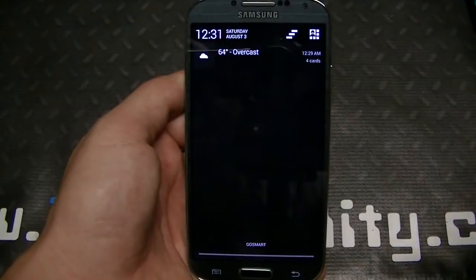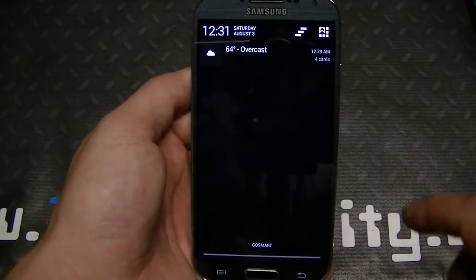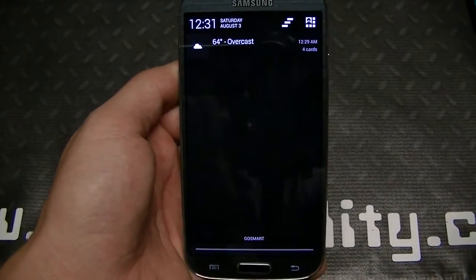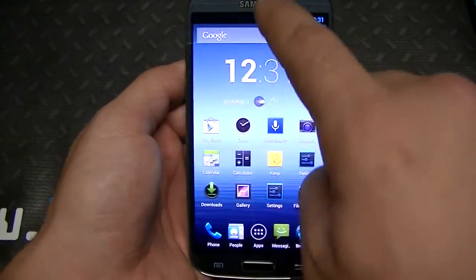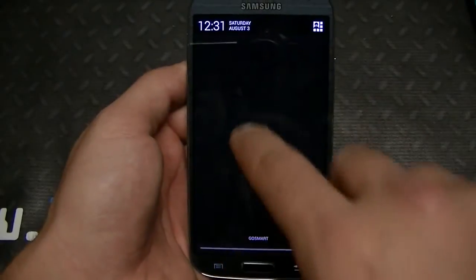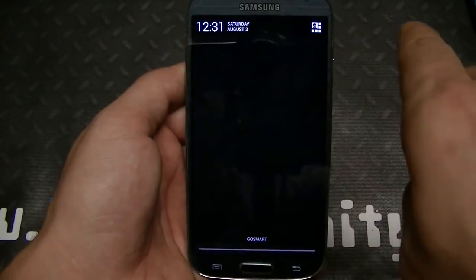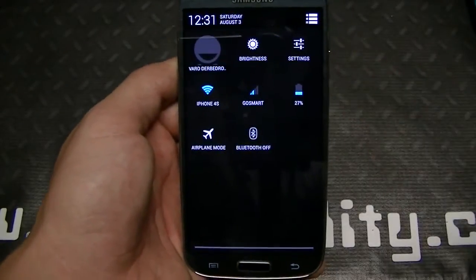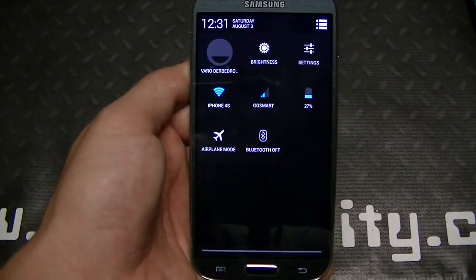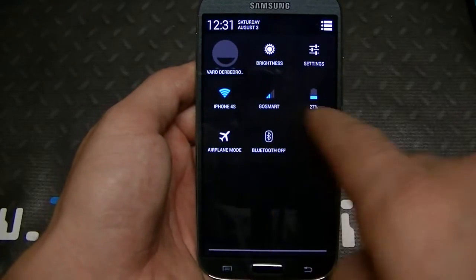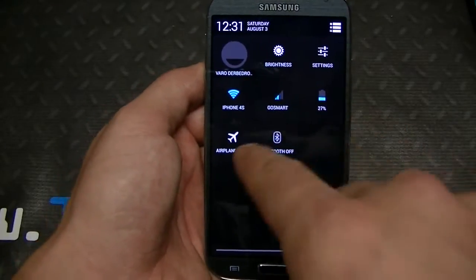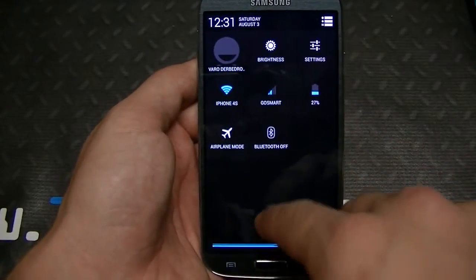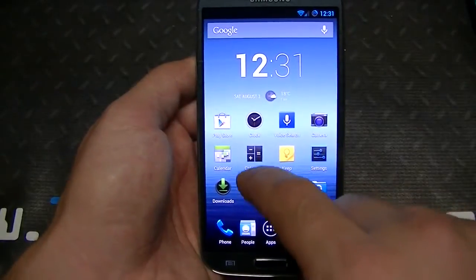Let's check out the notification bar. You can see it's very similar to what you get with stock, except you can add toggles up here. If you go to settings there's an option to add toggles, and the same with the quick settings — they're customizable as well, so you can remove any of these and add whatever you please.